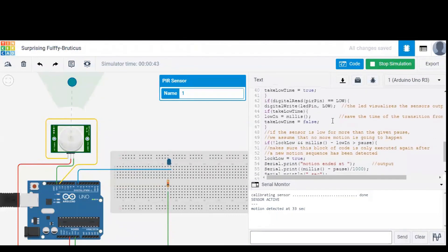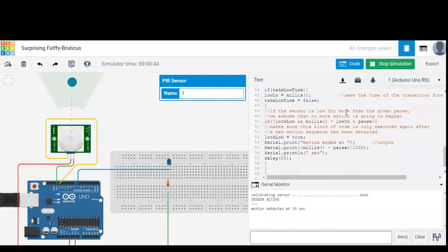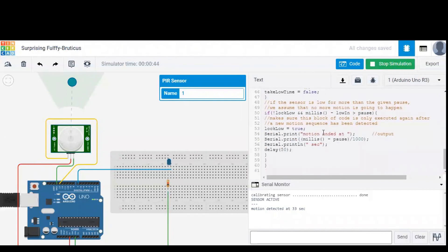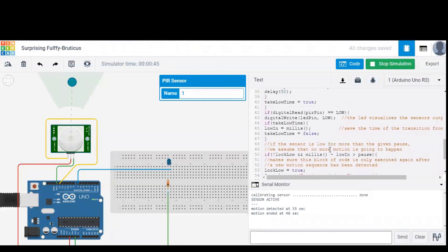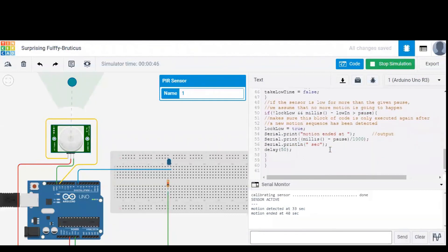So as you can see, we stopped the motion at 40 seconds and we need to get a message saying motion ended at 40 seconds, which we got in serial monitor as you observe. So this is how the code works, and thank you for watching this video.